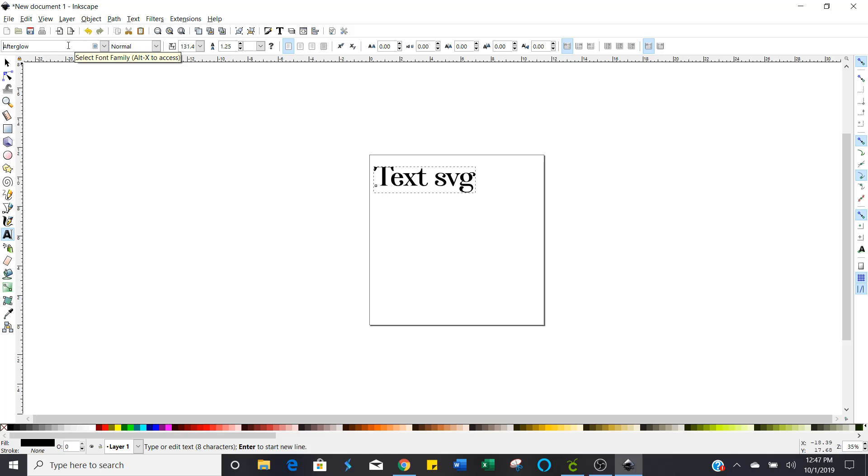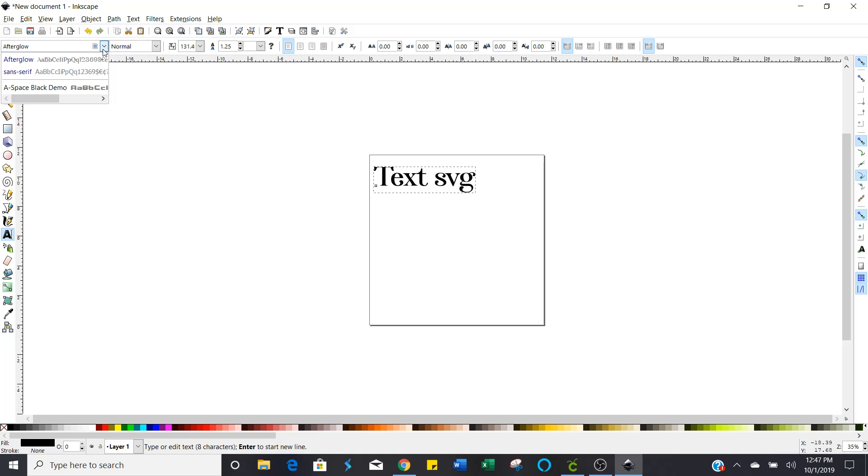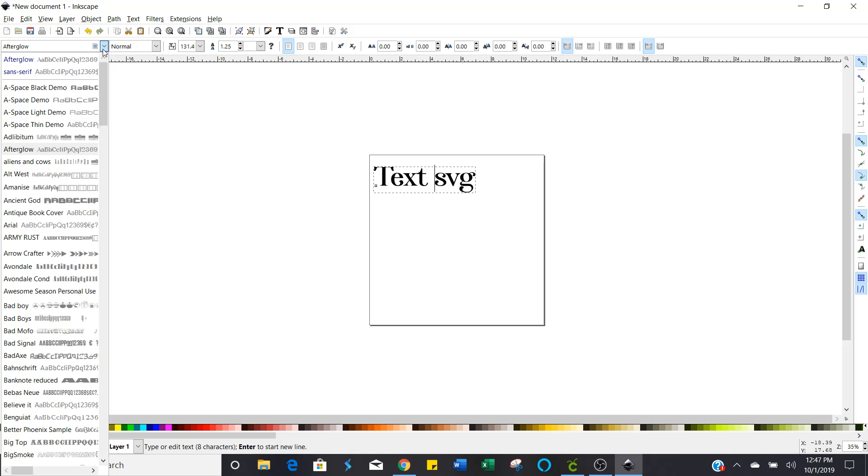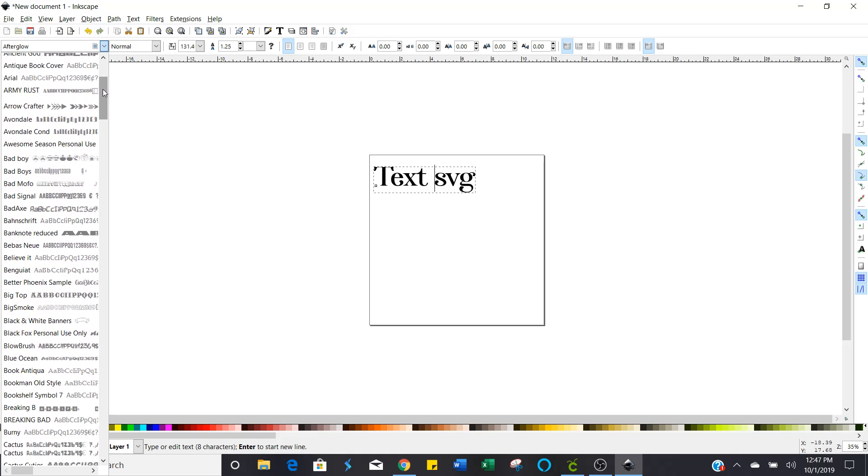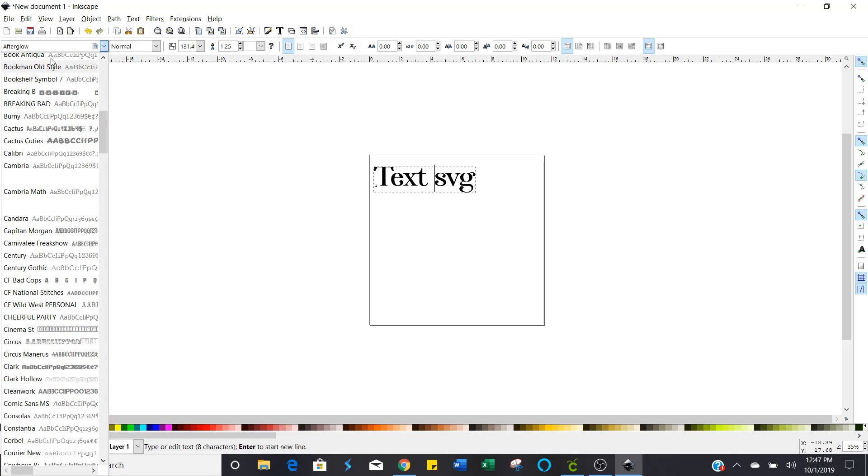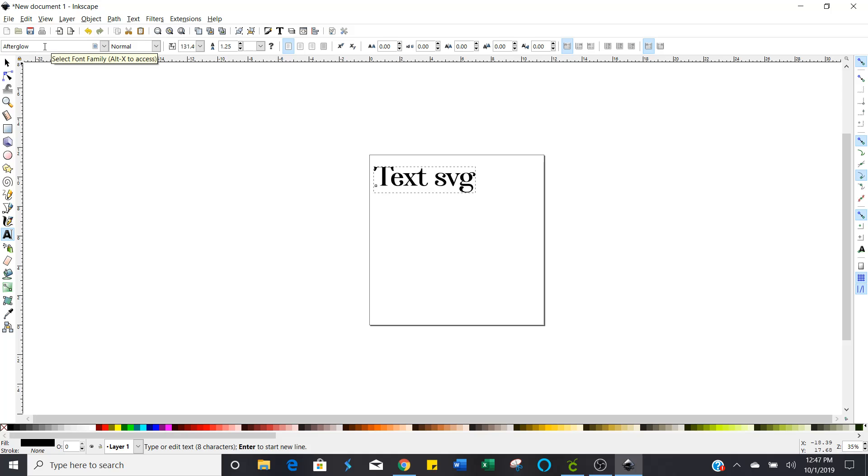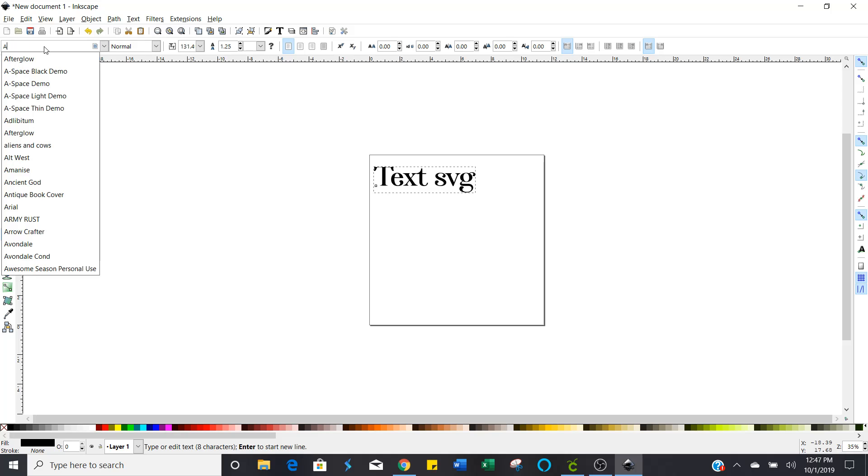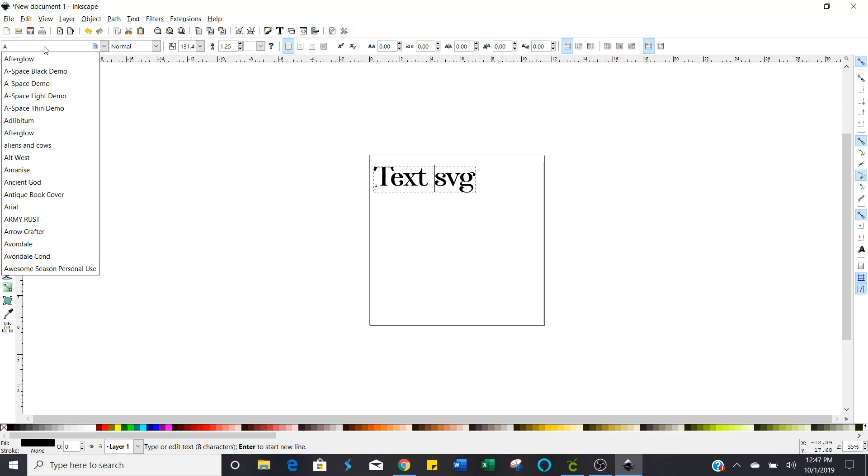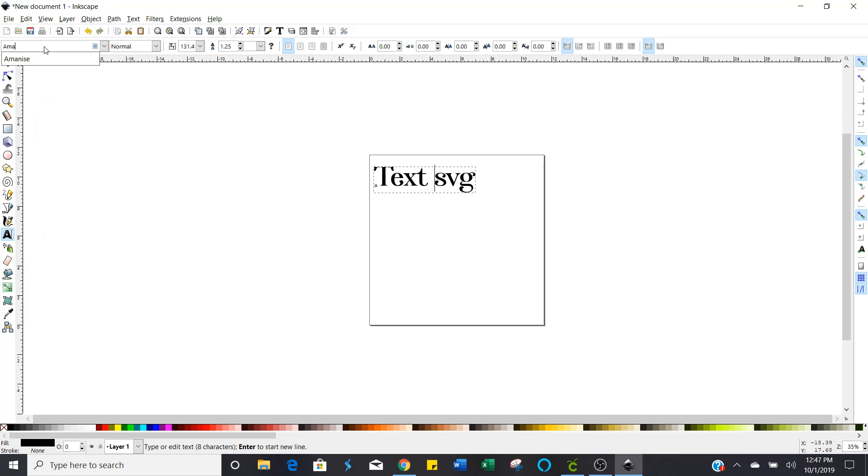And you can use your arrow keys and scroll through until you find something that you like or you can use the arrow right beside there and you can scroll through using your mouse and pick one or if you know the name of the font that you want to use you can just type it in. Aminesis is what I want to use.